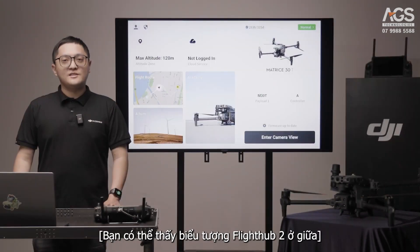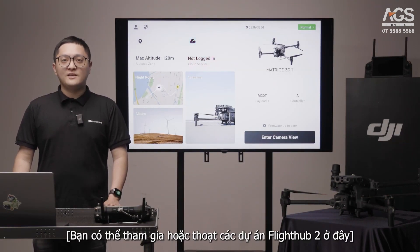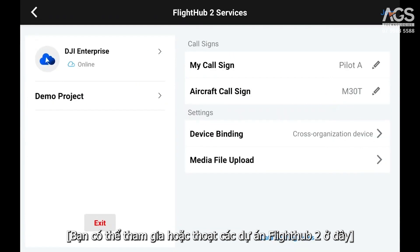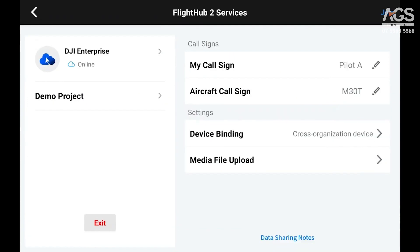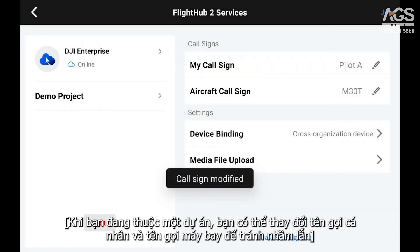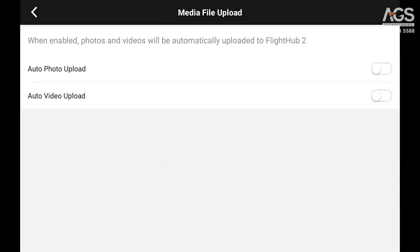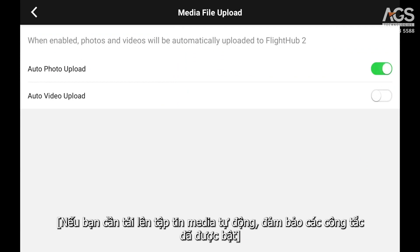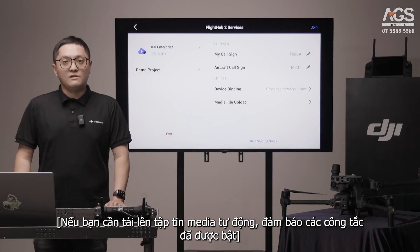You can see a FlyHub 2 icon in the middle. You can join or exit different FlyHub 2 projects from here. When you are part of a project, you can change your personal callsign and aircraft callsign to avoid confusion. If you need the media files to be uploaded automatically, make sure to turn the switches on.